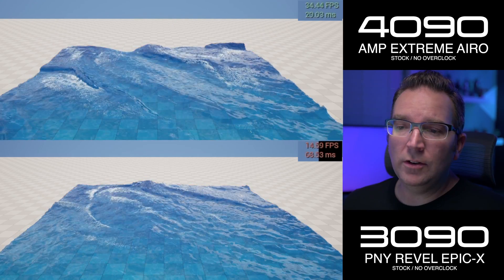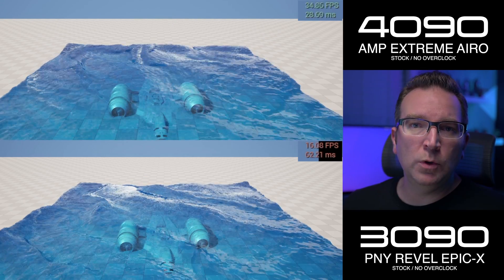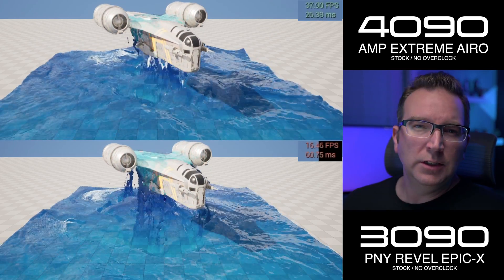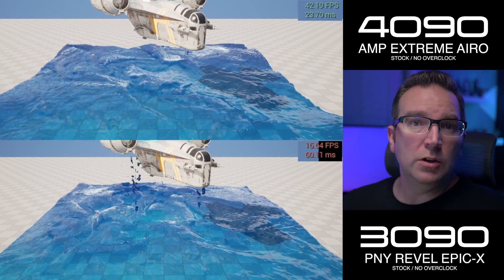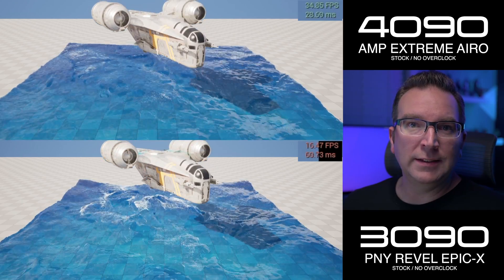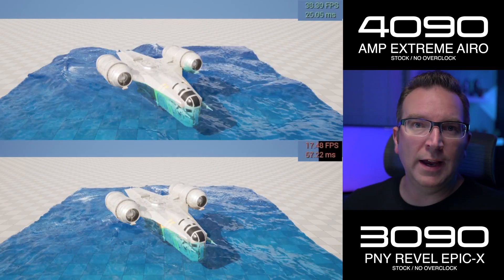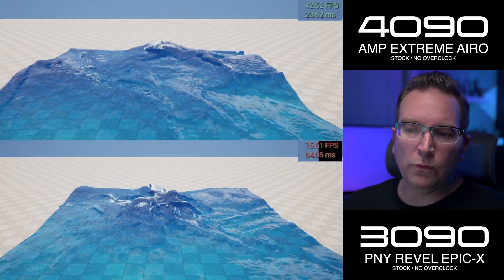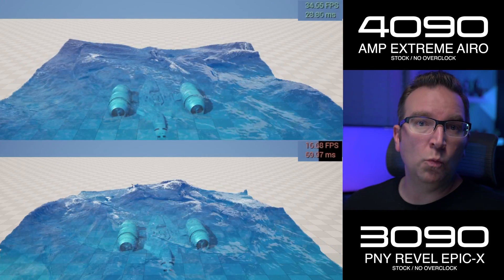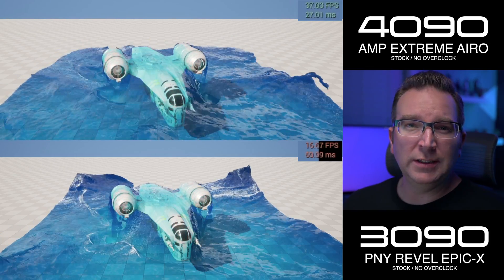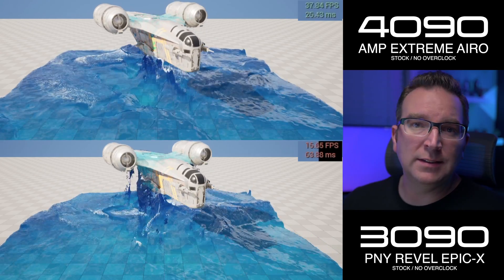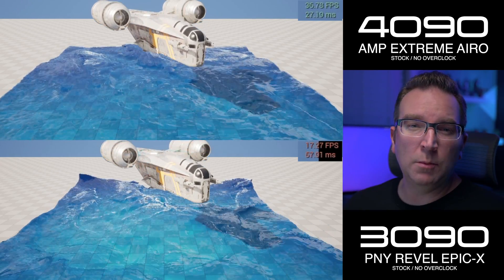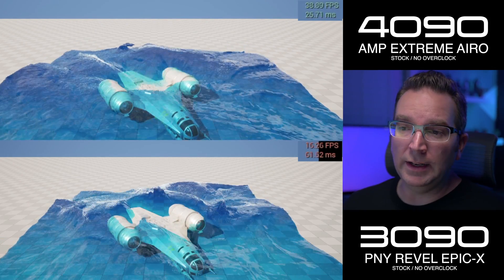Our next scene is a Niagara fluid water simulation and you can see we're getting just over double the frame rate. You might notice how the water simulations are acting a little bit different — of course it's real time so they're not going to be exactly the same. The lower frame rate actually causes some weirder splashes and inconsistent effects. This is the exact same scene running on both cards, and here you can see it's almost three times the performance on the new 4090.